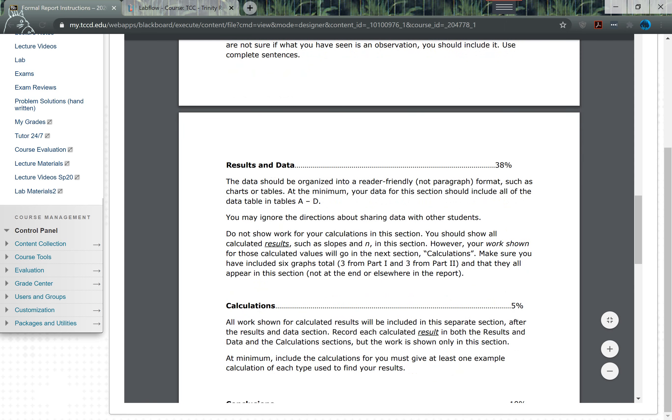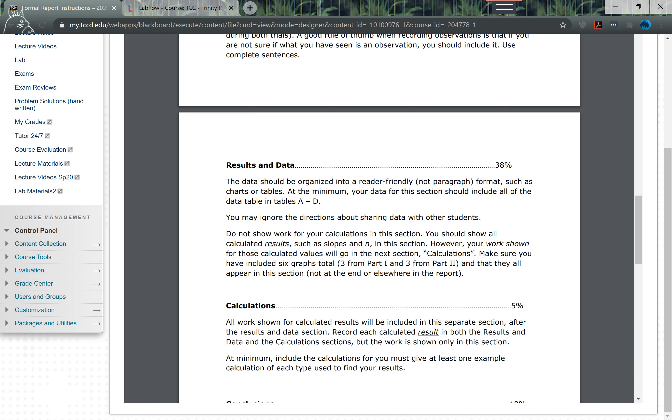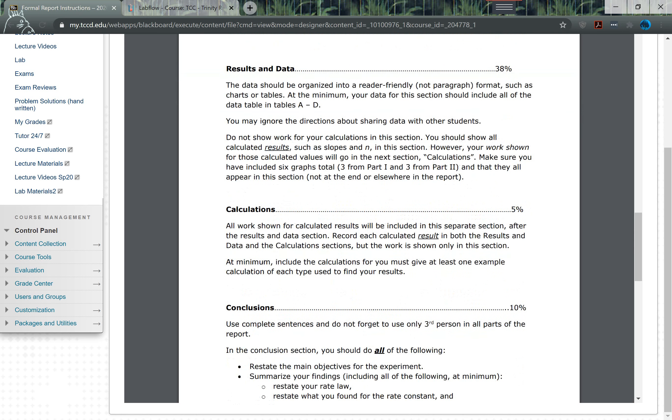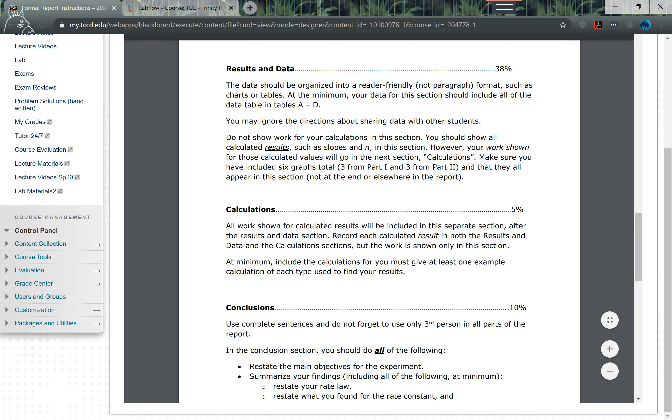This will be your biggest section. It should just show all the data that you calculated, all the data that was collected during the lab. This is your heaviest section, so be sure you put a lot of time into this section. And then lastly you have calculations - show me at least one sample calculation for each one.